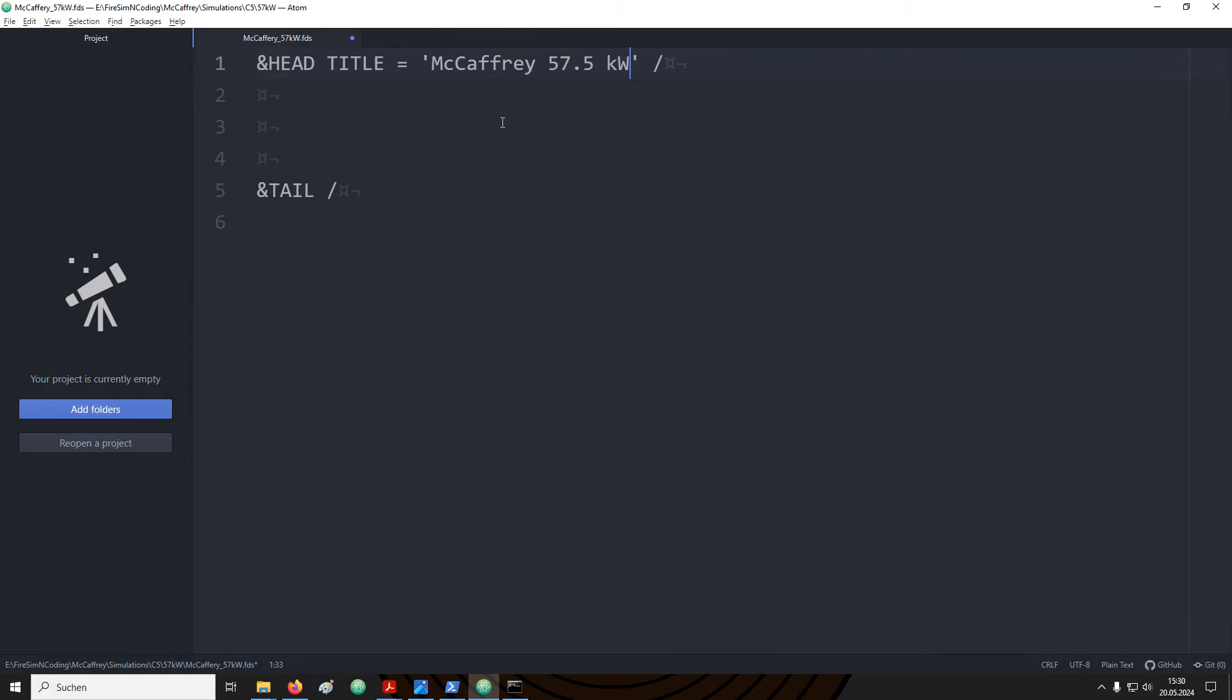This is then followed by quotation marks to indicate that we would like to provide a string. As a title I would like to choose something human readable that makes sense in our case. For example, McCaffrey 57.5kW.